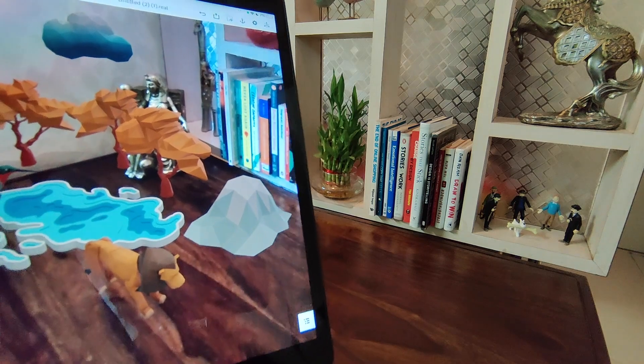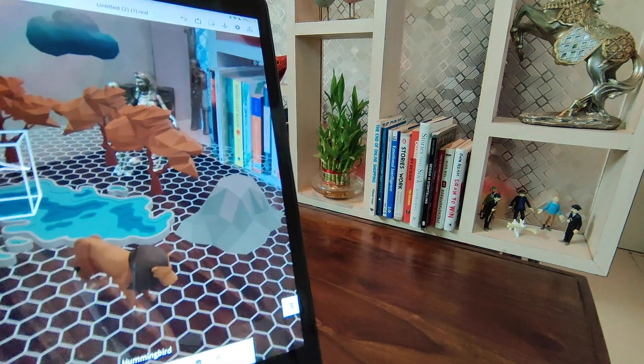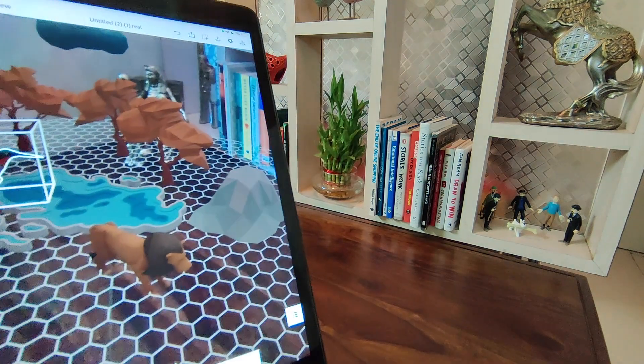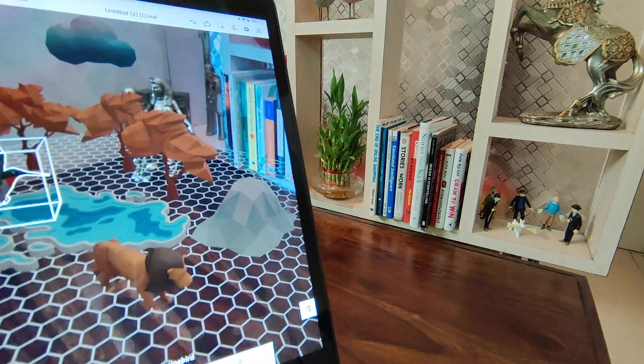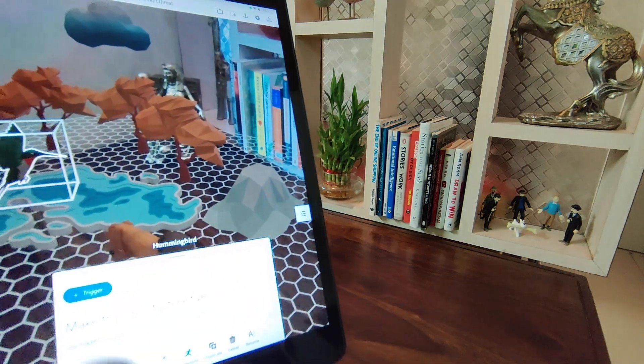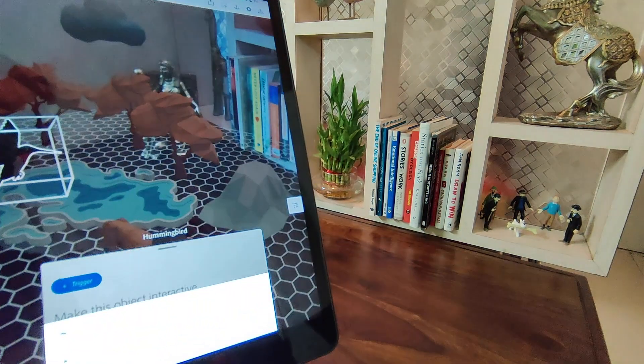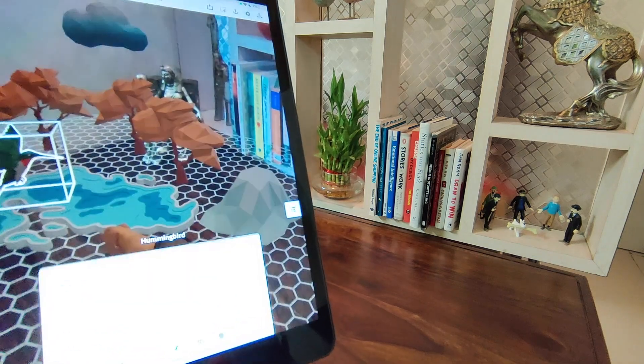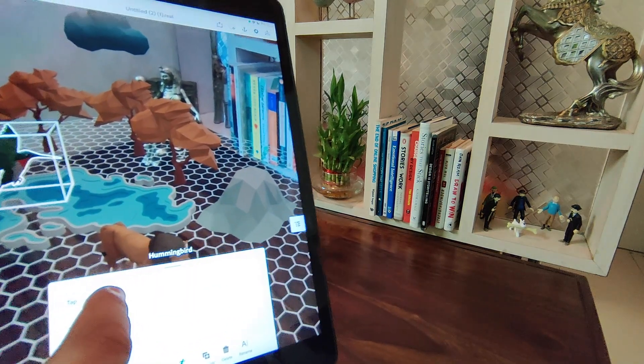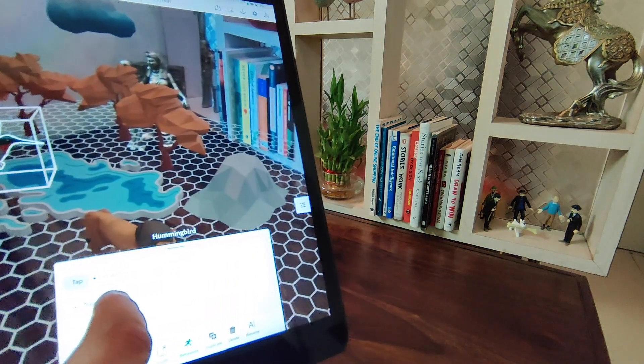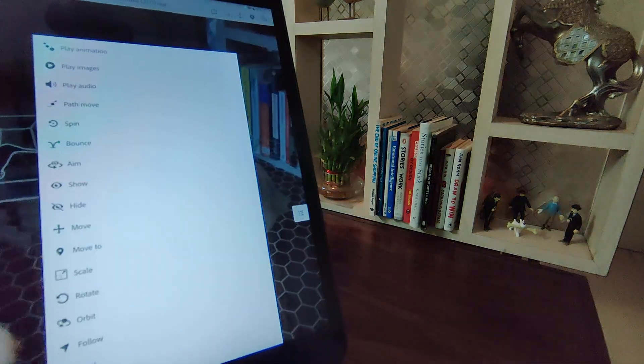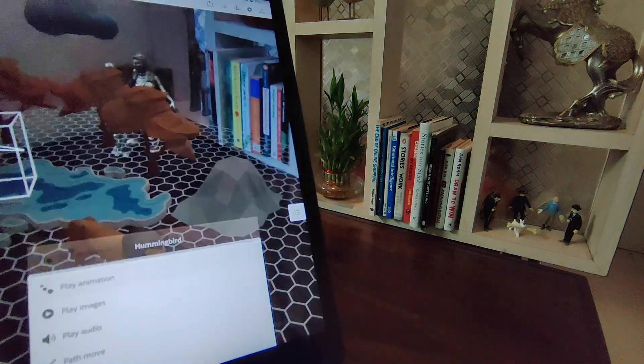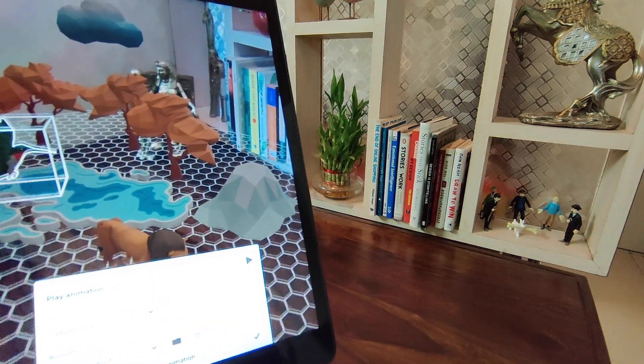Great! Also I want on click, this hummingbird will also animate. I click on this trigger of interactivity, click on trigger tap, and I click on action and play animation. Lovely, isn't it?